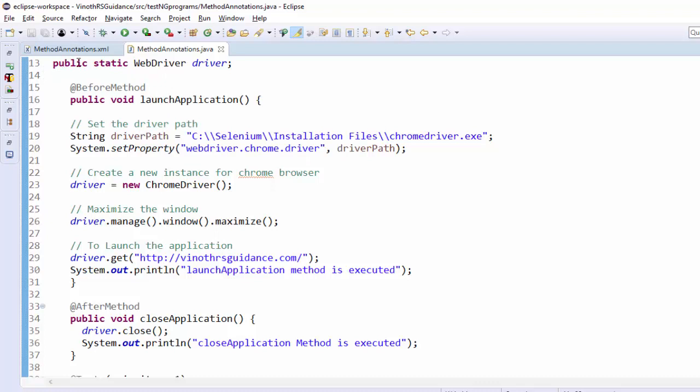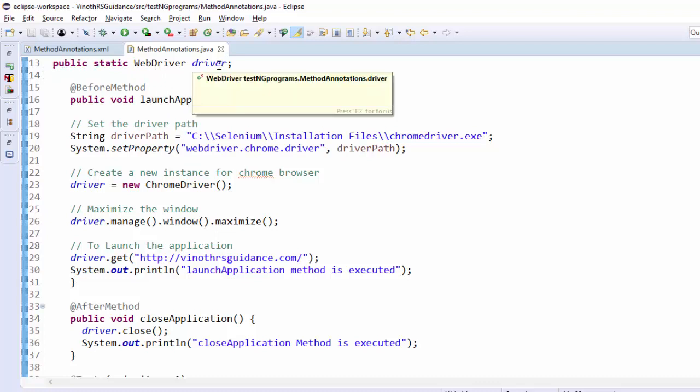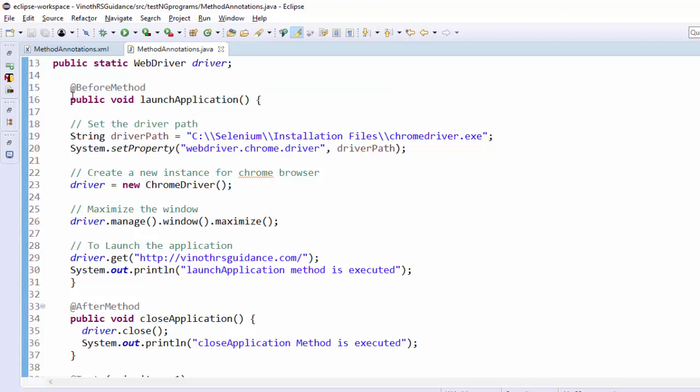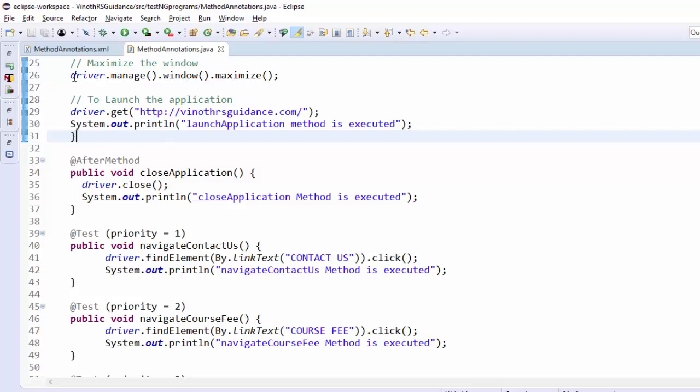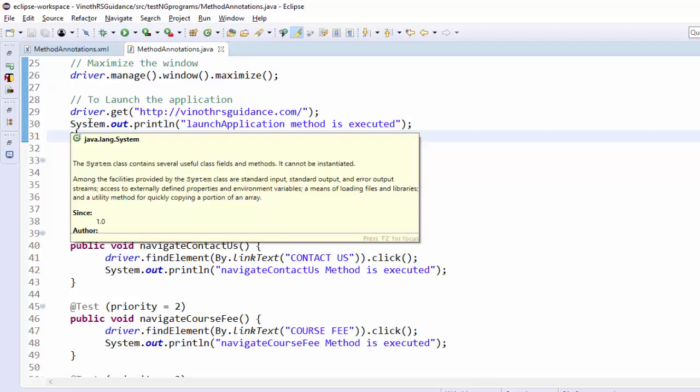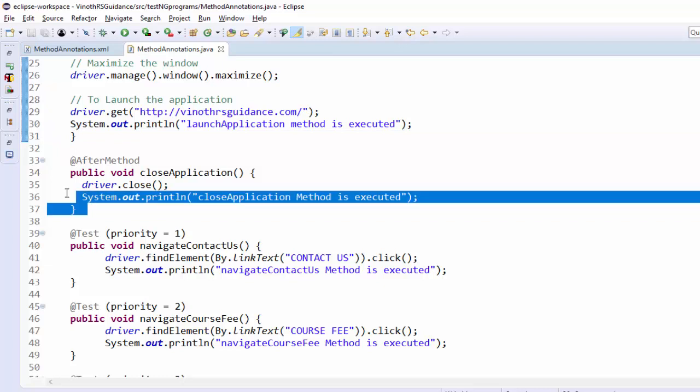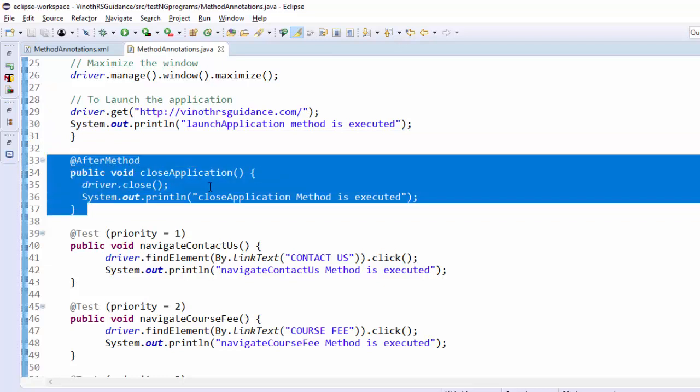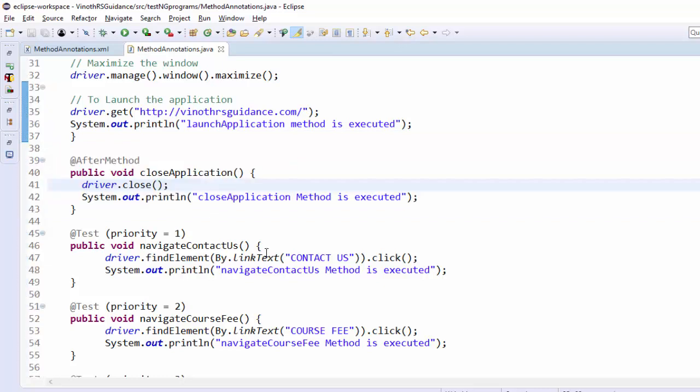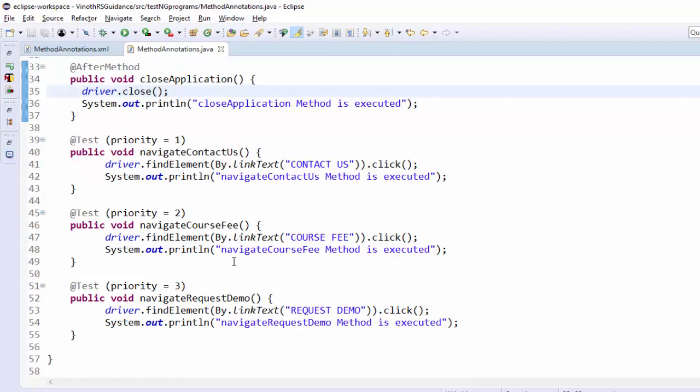I made the web driver as a comment for all the method. That's why public static web driver and driver object. Before method is launch application. We have set the system property then created a new object for chrome driver. Maximizing the browser then navigating to VinodThoras guidance dot com. Once launch application is done this will be navigating to contact us page. Then close application will be executed. Same way it will execute for rest of the two methods.